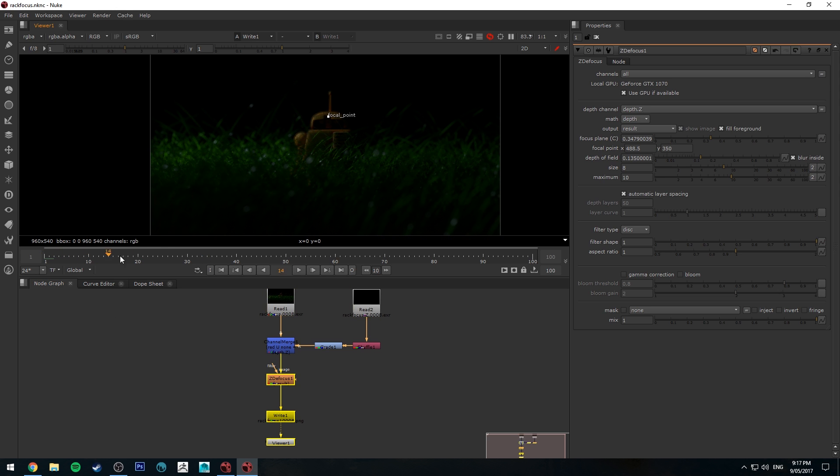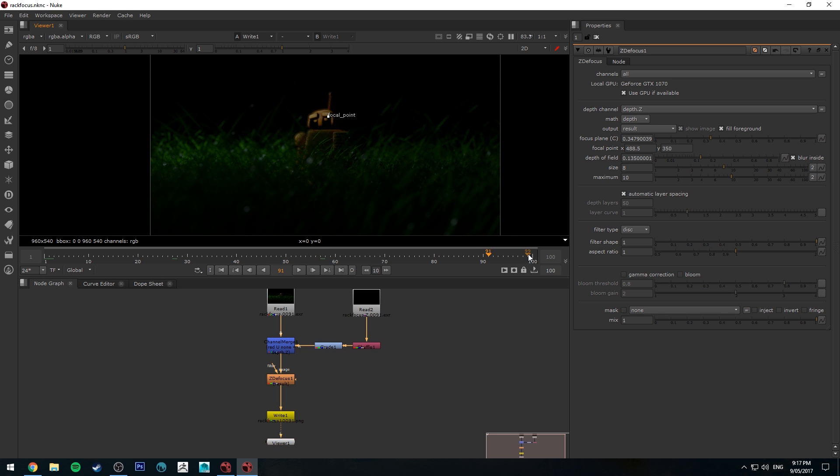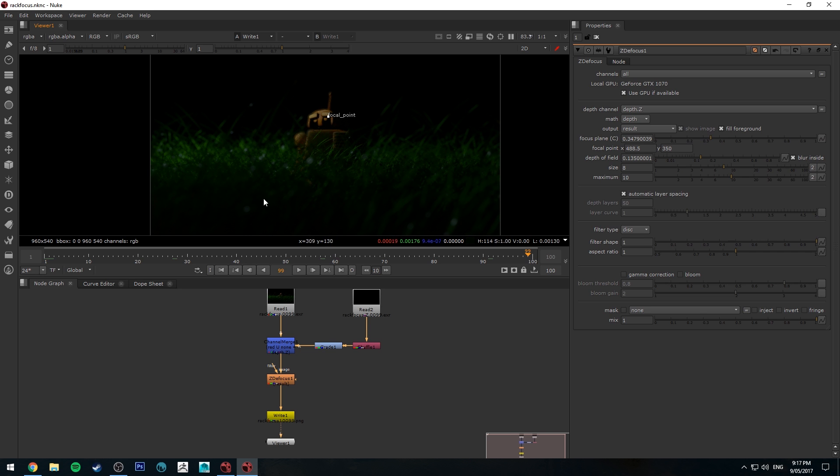But basically I've got a hundred frames of animation here just seeing that the grass is moving and what I want to do is create a rack focus which changes its focal depth from being in focus in the foreground to being focused on our subject.